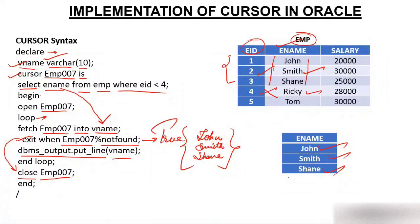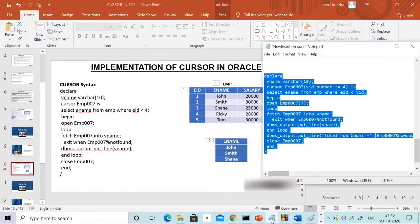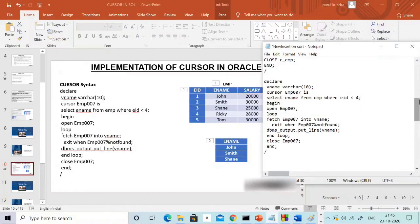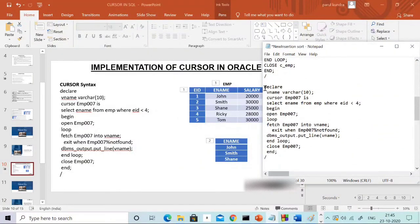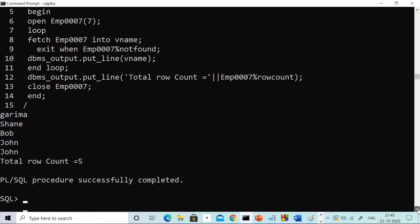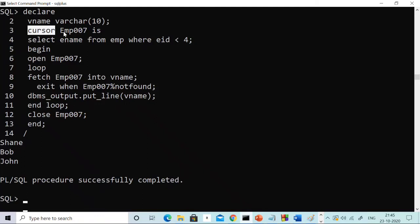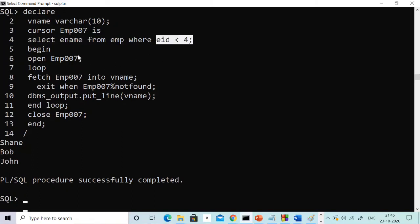We will not only discuss the theoretical part — we will implement this in Oracle 10g. I have already created this cursor, so let me show you. I'm copying it with Ctrl+C and pasting it with Ctrl+V. The moment I paste it, I got the values: Shane, Bob, and John. I declared vname with data type varchar and size 10, then declared the cursor named 007, using a SELECT statement selecting ename from the imp table where employee id is less than 4.